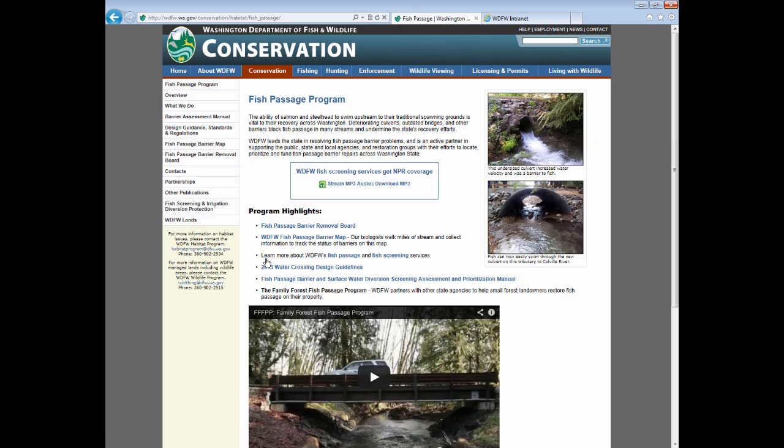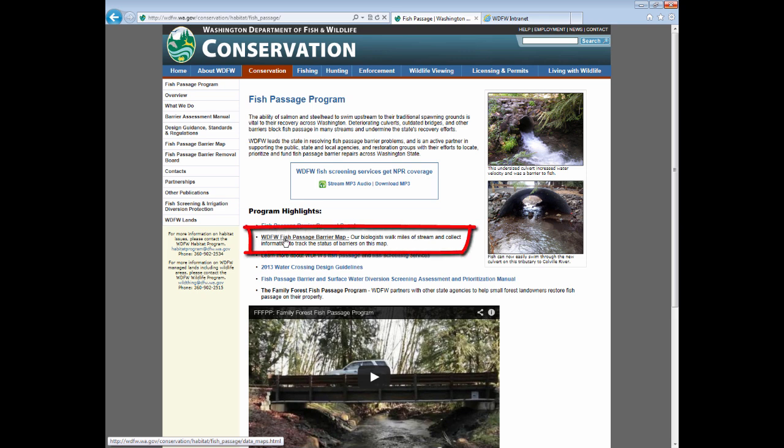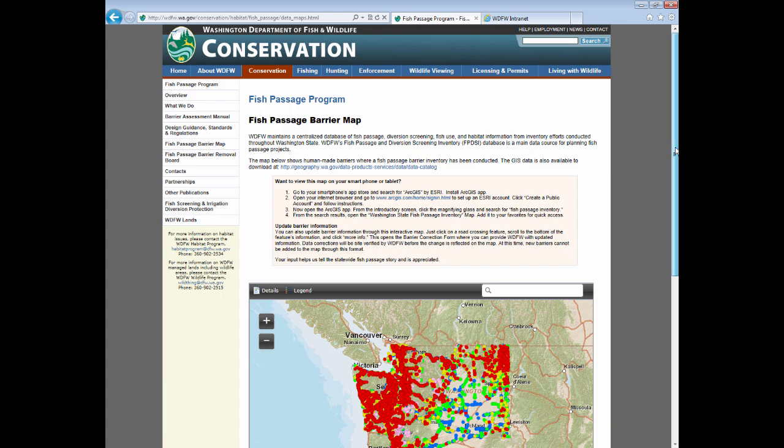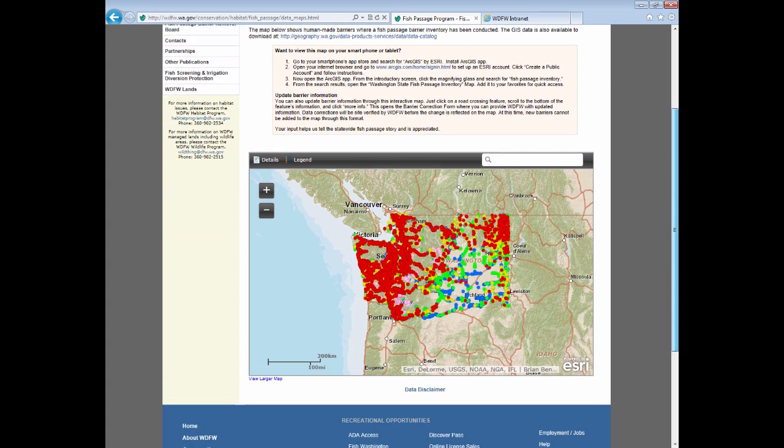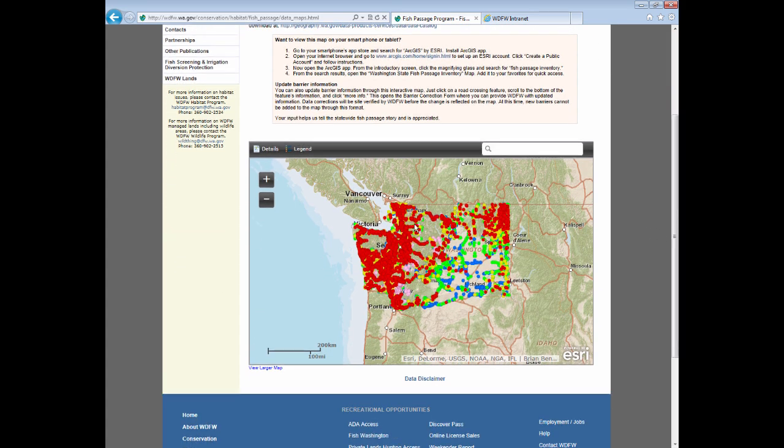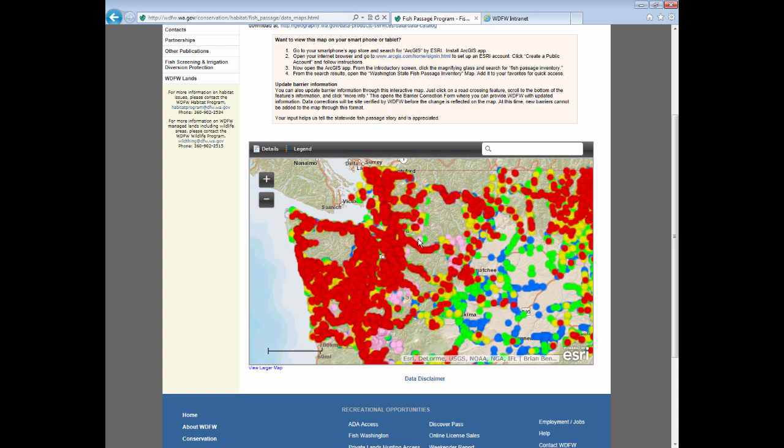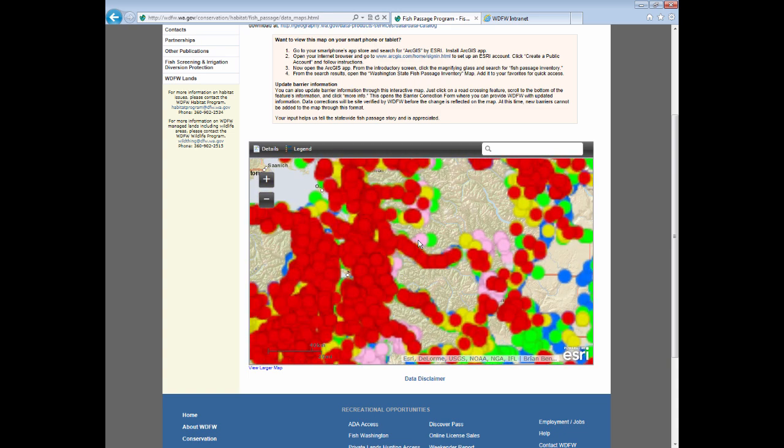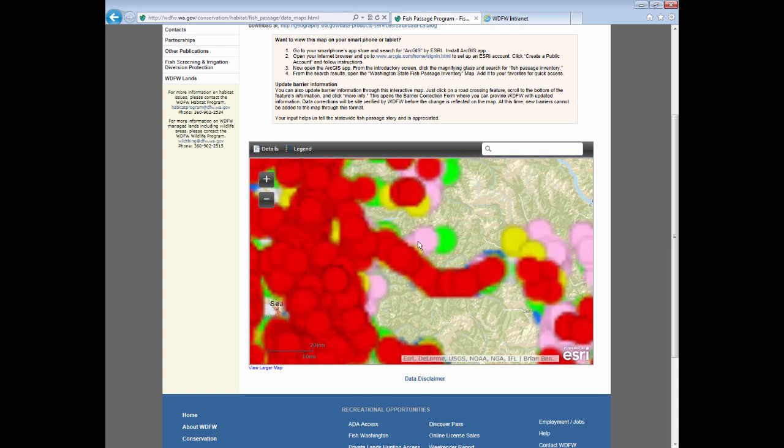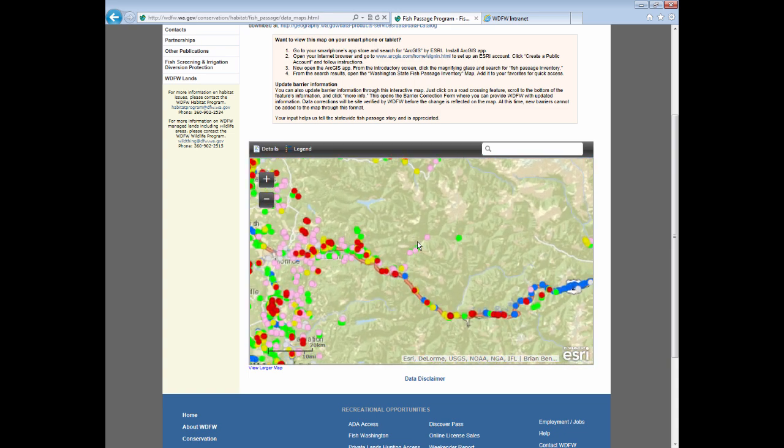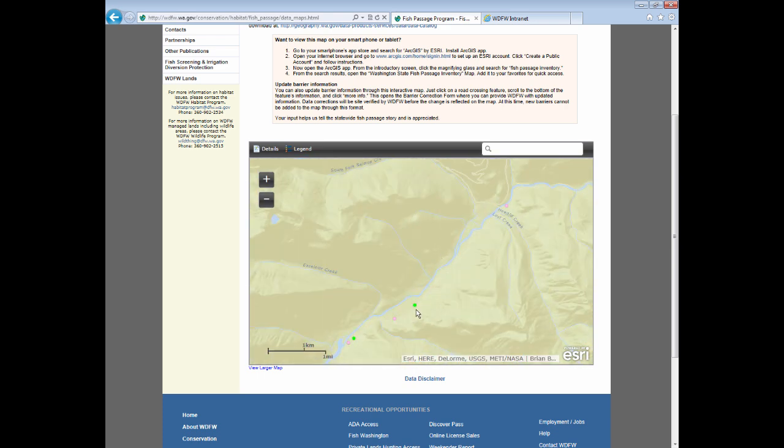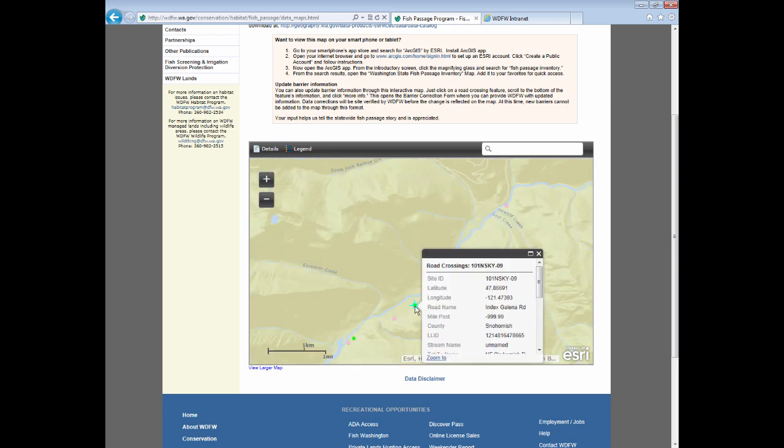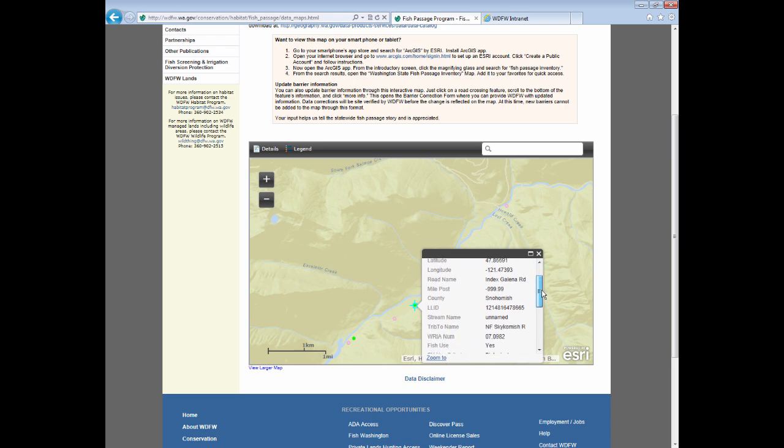One way to easily view the locations of the features in the FPDSI database is to use the WDFW Fish Passage Barrier Map. Click on this link to pull up the Fish Passage map. This map is our current web-based GIS that allows you to zoom into an area of interest and select Fish Passage features that have existing data. Clicking on one of the dots will provide you with a pop-up window that displays a subset of the available data.